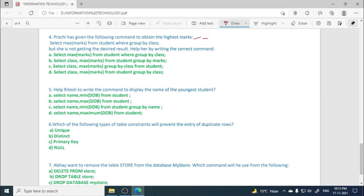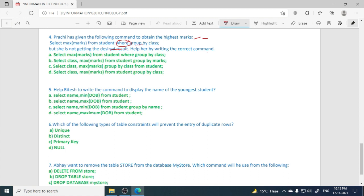So she has written the query: select max marks from student WHERE group by class. We know that GROUP BY comes before WHERE, but we use WHERE only if there is a condition to use, otherwise there is no use of this WHERE. But she is not getting the desired result. Obviously when the query is wrong, the desired result will not come. Help her by writing the correct command. So what we have to do is just remove WHERE clause from this query. So the correct option is option D, in which the WHERE clause is removed.